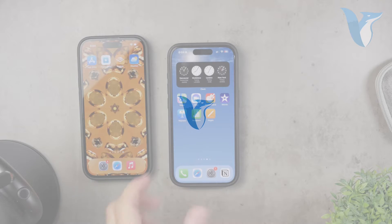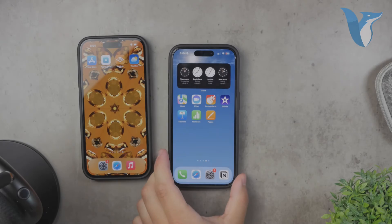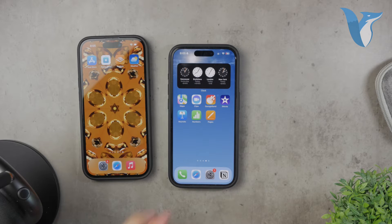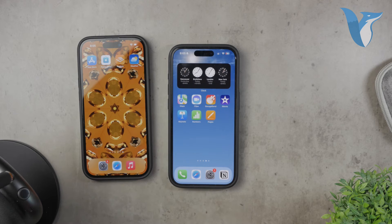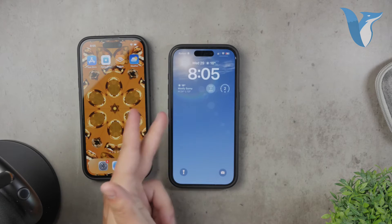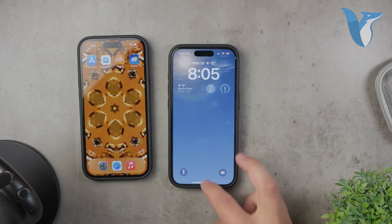Hello and welcome to Foxtechs. In today's video, I'm going to show you how to set a live weather wallpaper on your iPhone. This dynamic wallpaper can be very useful as it updates based on your local weather conditions, providing you with a beautiful and functional background. Let's dive into the steps to get this set up on your device.